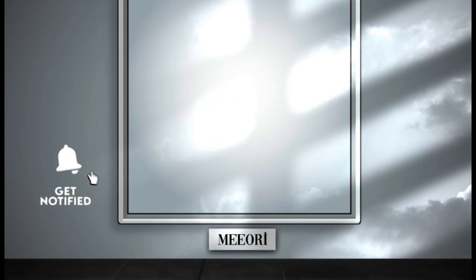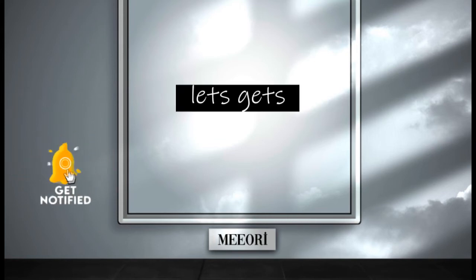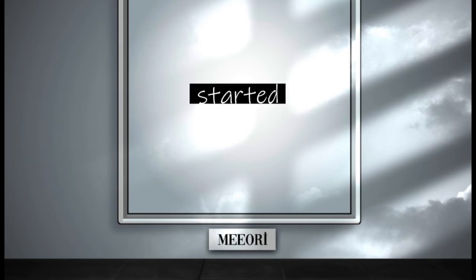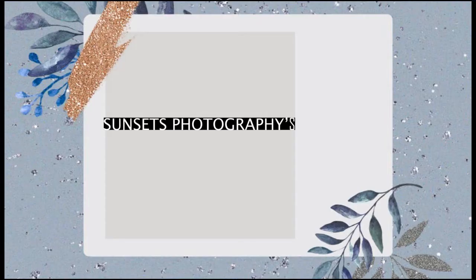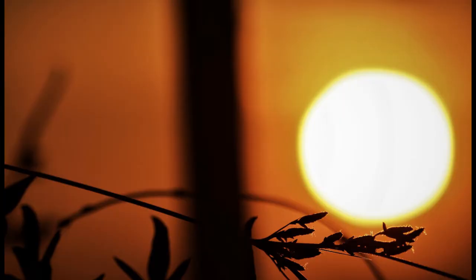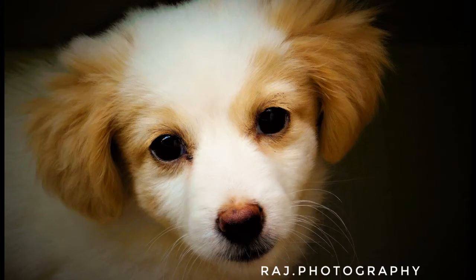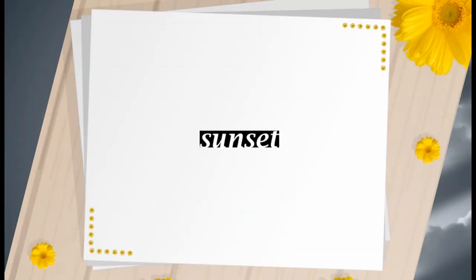So rather wasting our time, let's get started. The three groups are Sunset Photographies, Animals Photographies and the Bird Photographies.